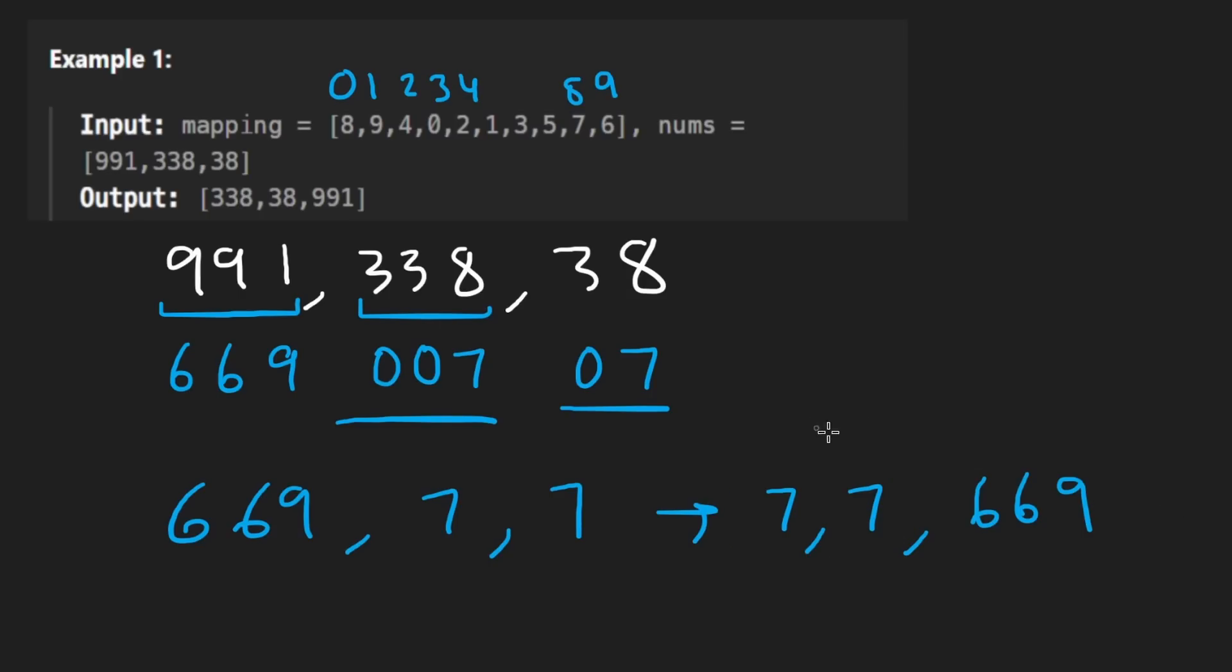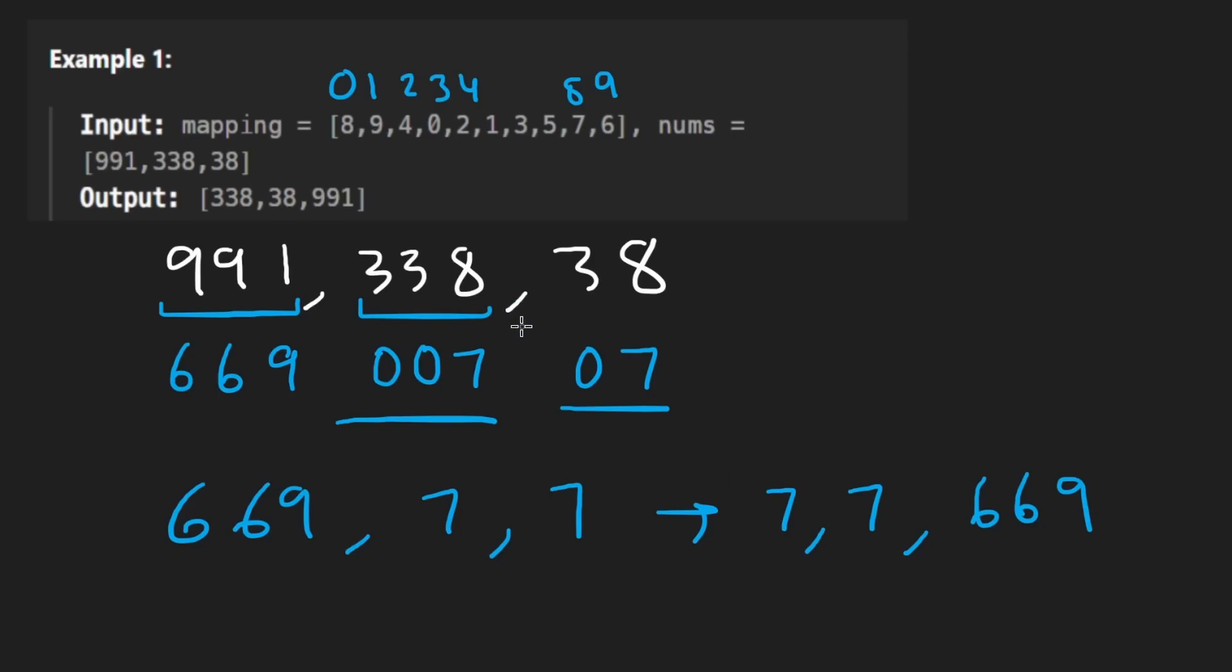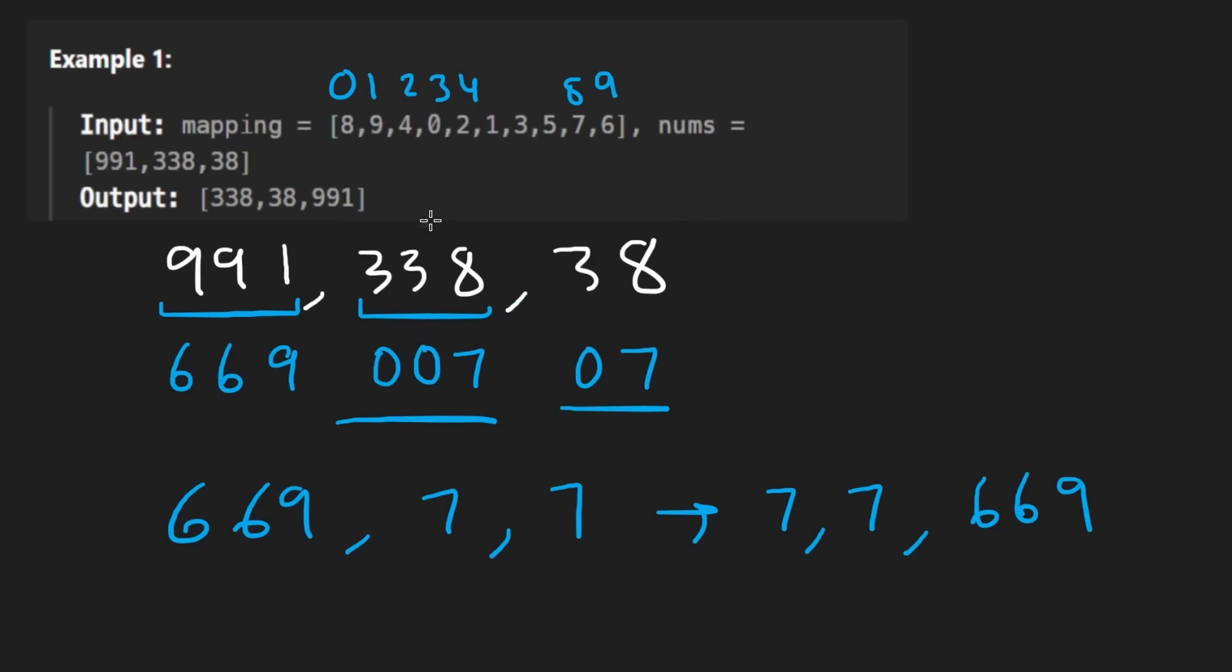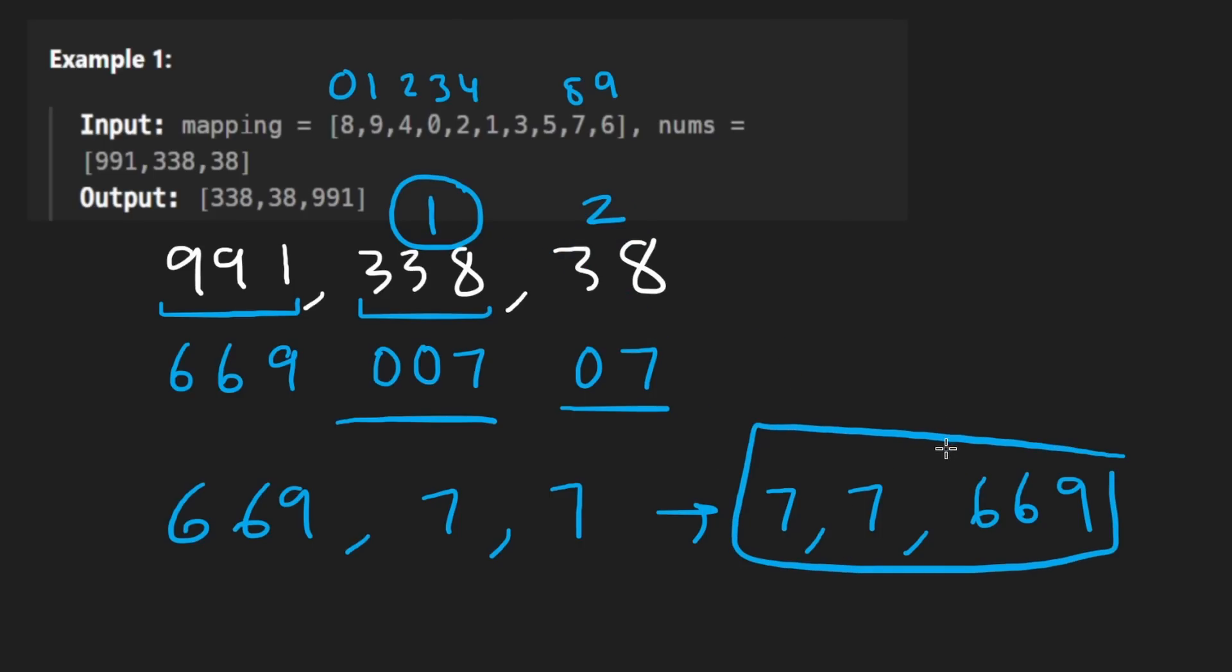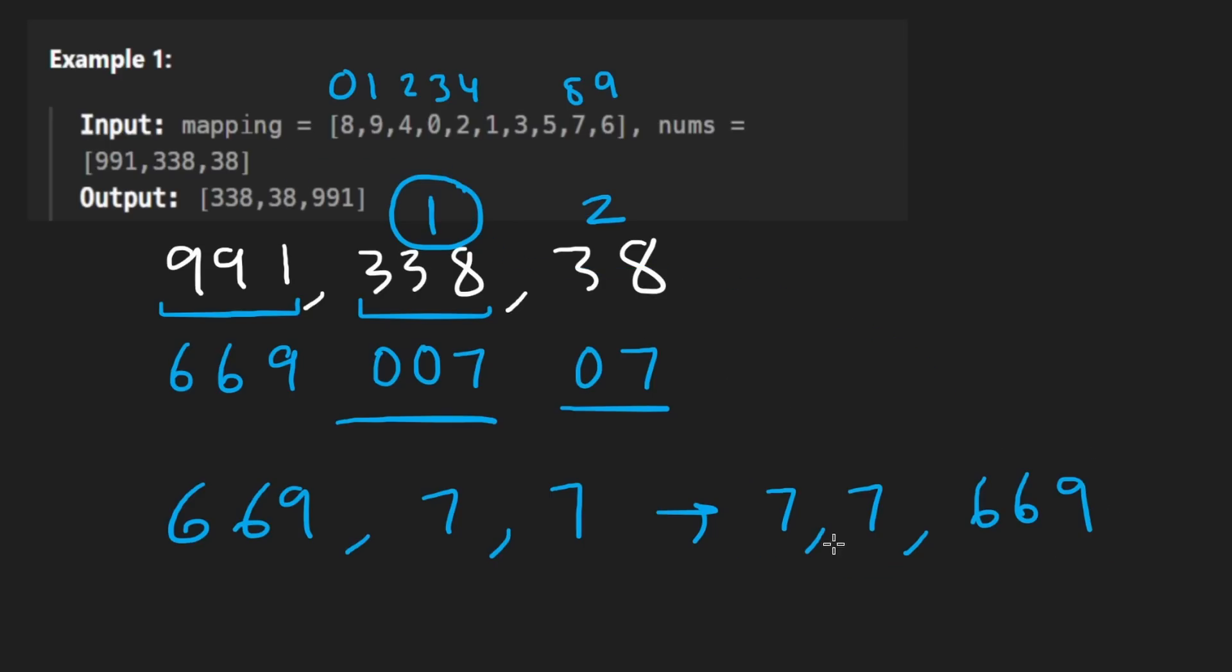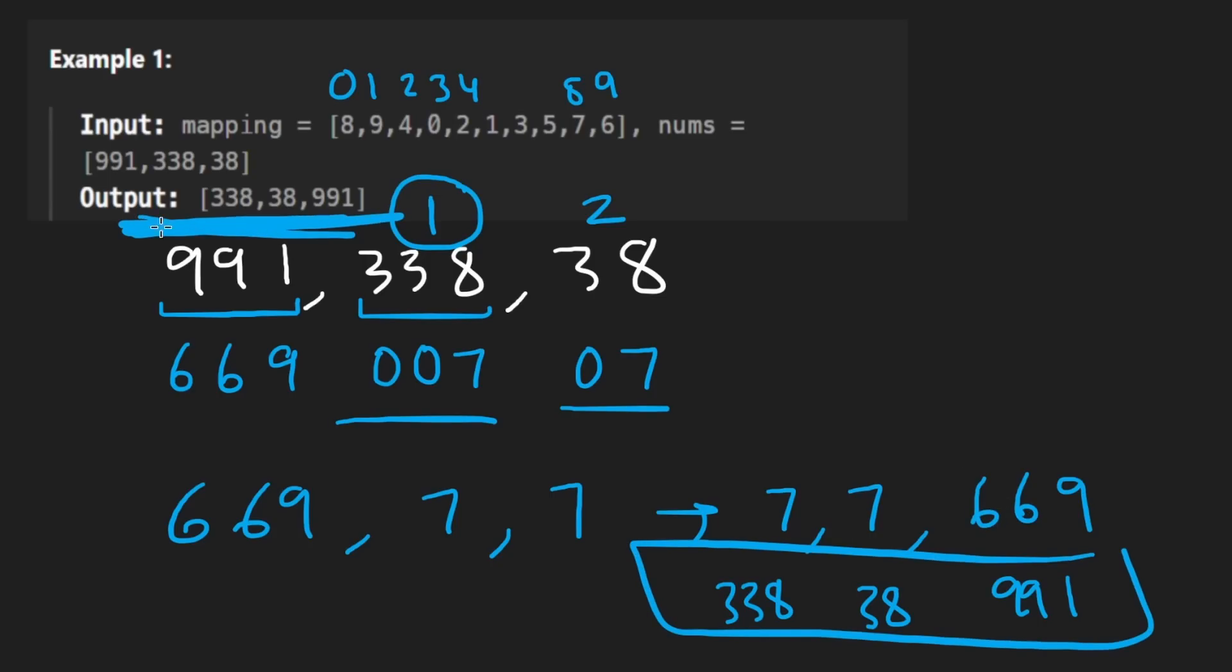The way we will break that tie is based on the original position of the tie. So assume that there are two elements that map to the same element. This one is at index one. This one is at index two. Since this one shows up first, that means it's going to show up first in the output. This one showed up second. So it's going to show up second in the output. Now, if we wanted to take these and then convert them back into what they originally were, we'd get 338 as the first one, 38 as the second, and then 991 as the third. And that is the expected output, as you can see up above.